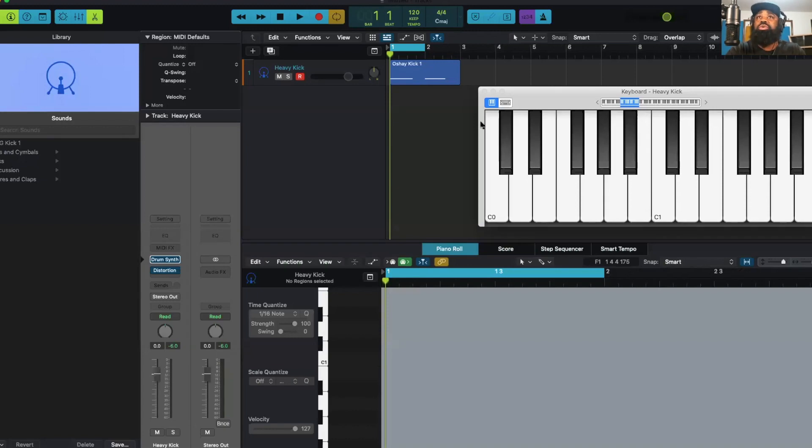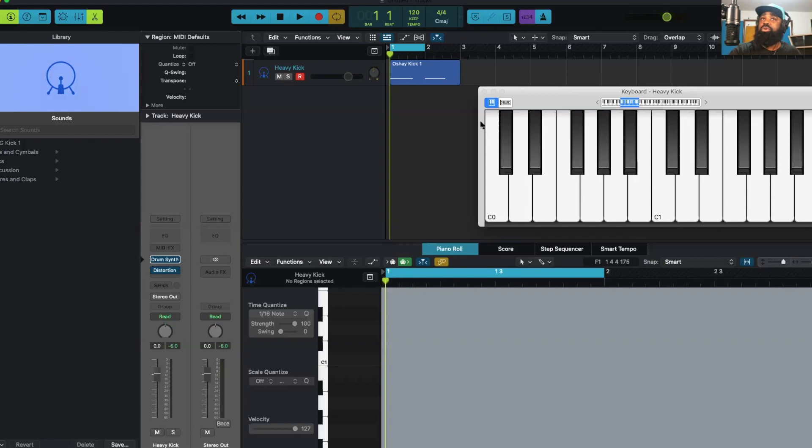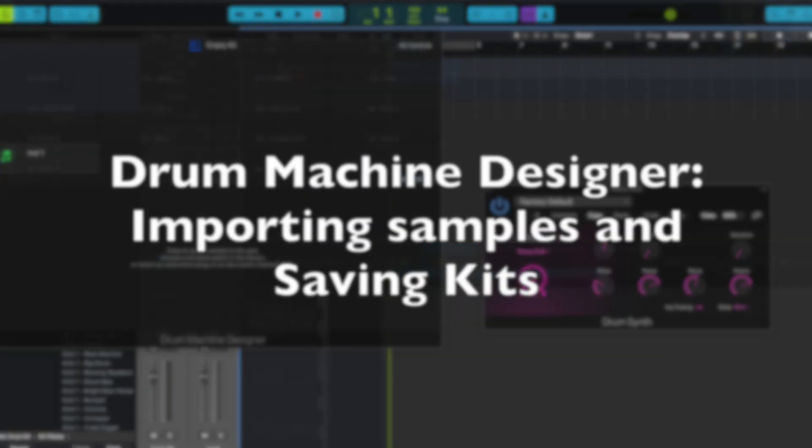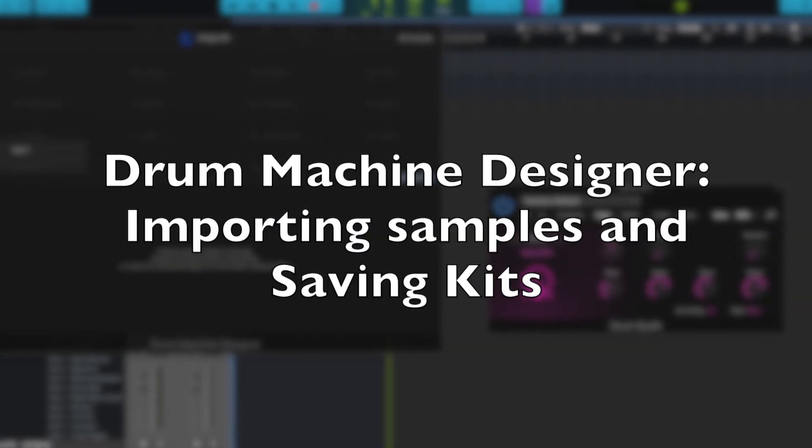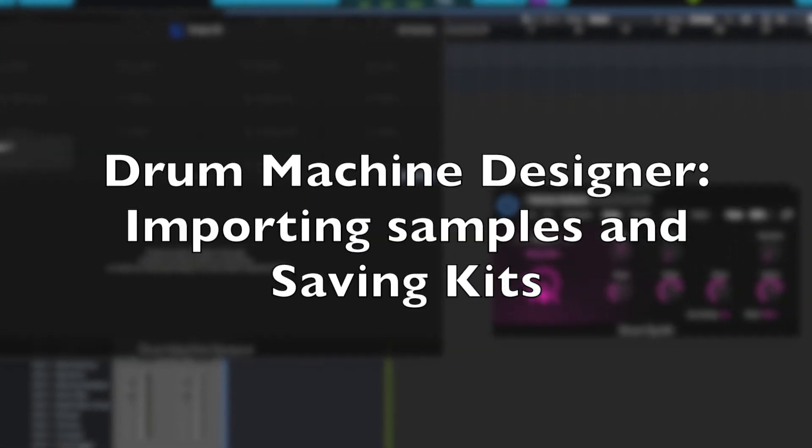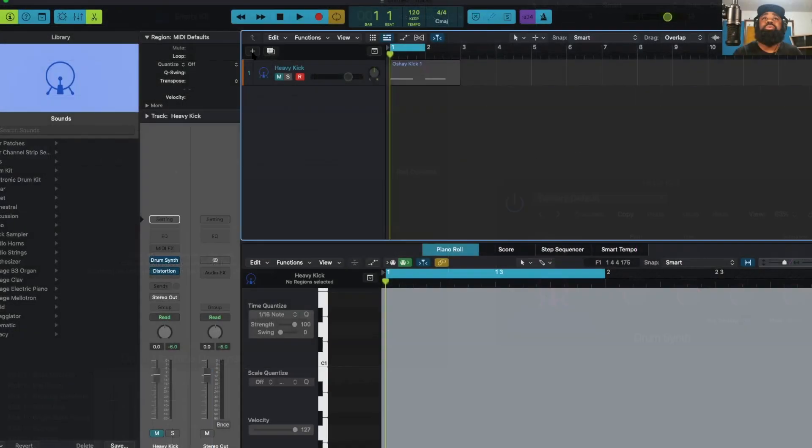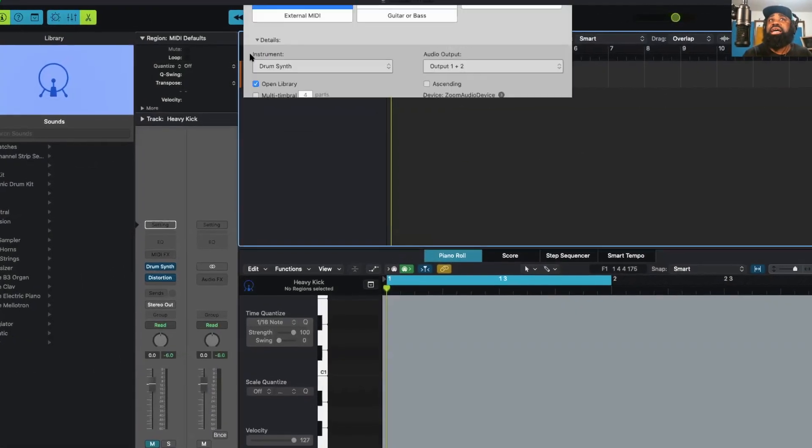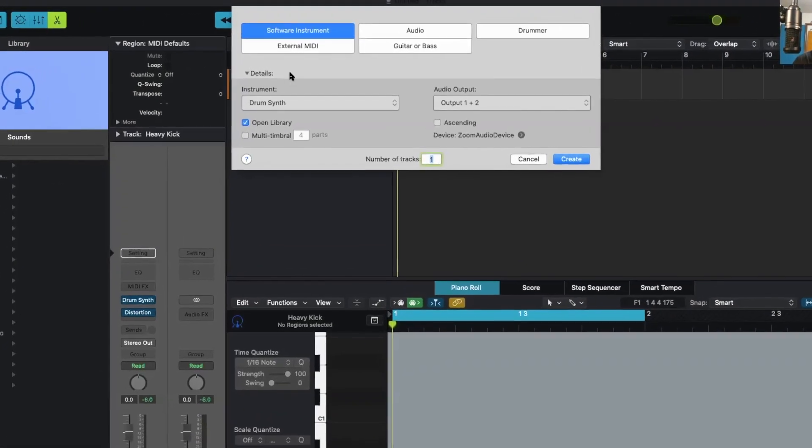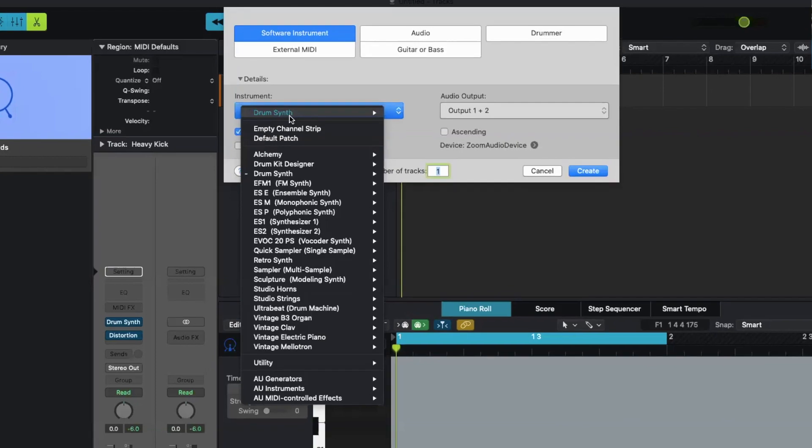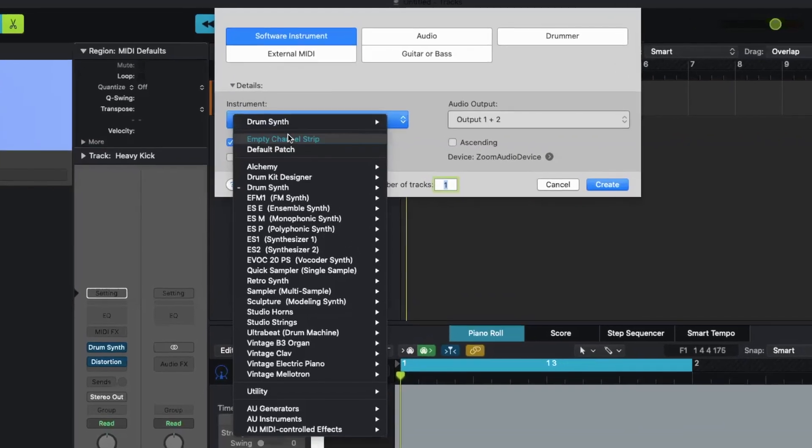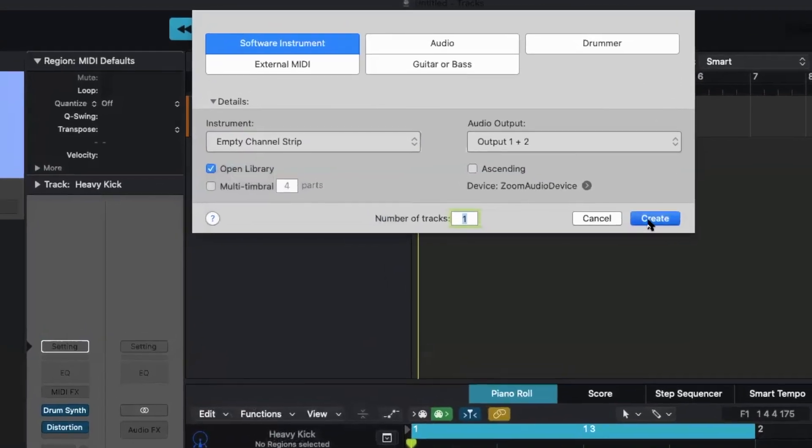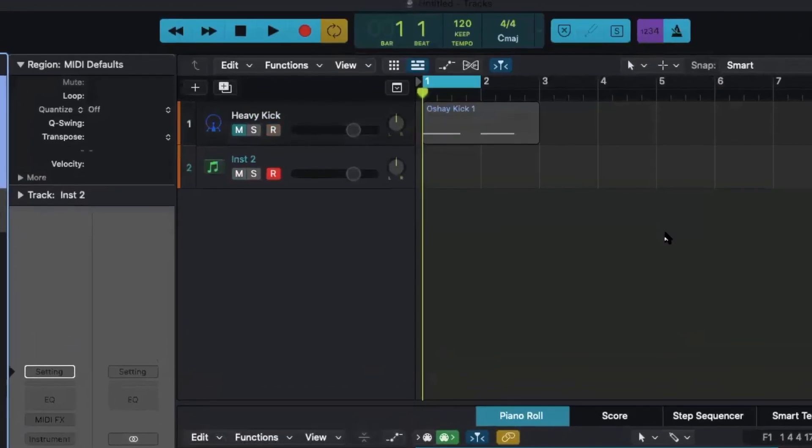All right, in part two of the drum hatcher, now that we have our drum sample, I'm going to go over how to actually add that to a drum machine designer instrument and save it. So I'm going to hit the plus sign, add a new software instrument track, but I want to start with an empty channel strip and I'm going to hit create.